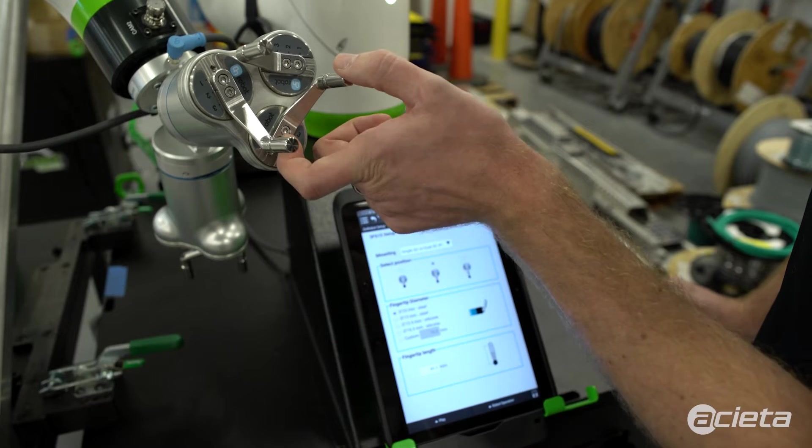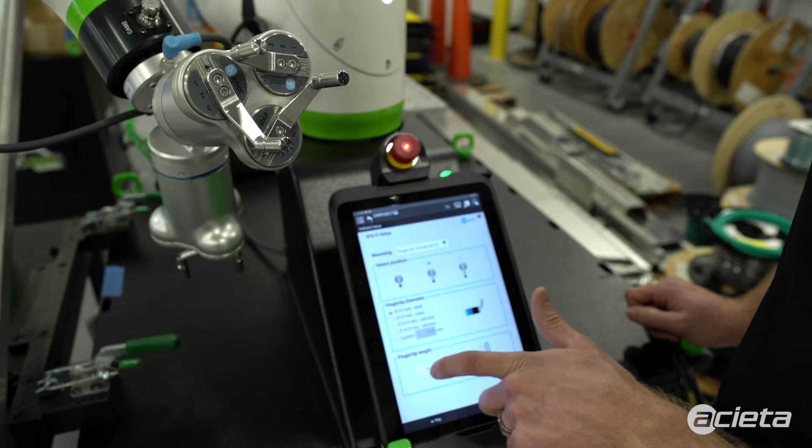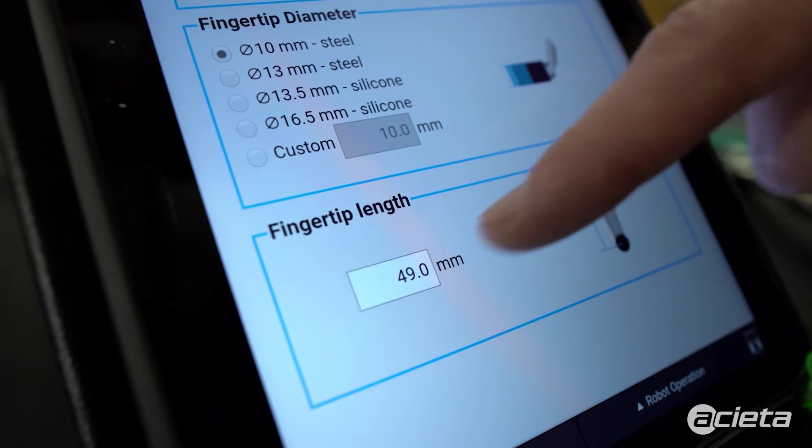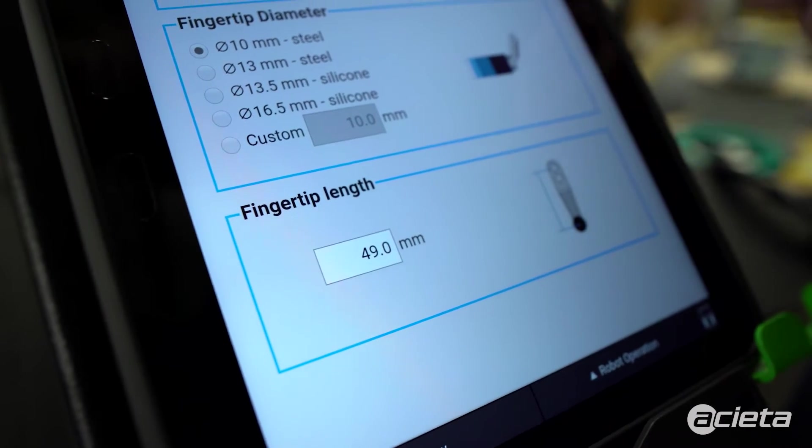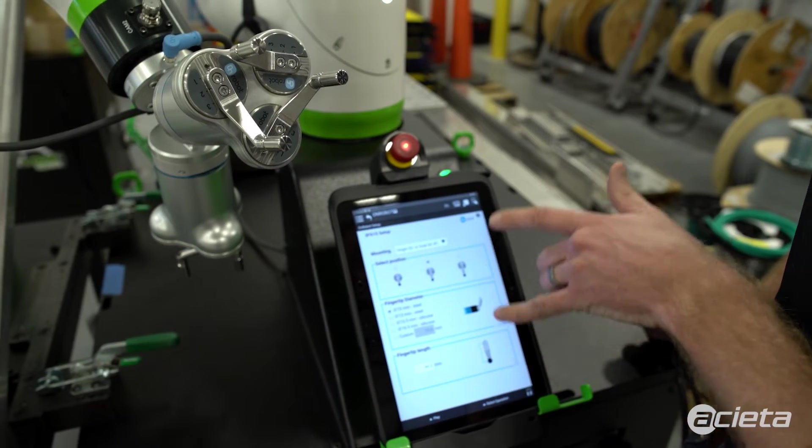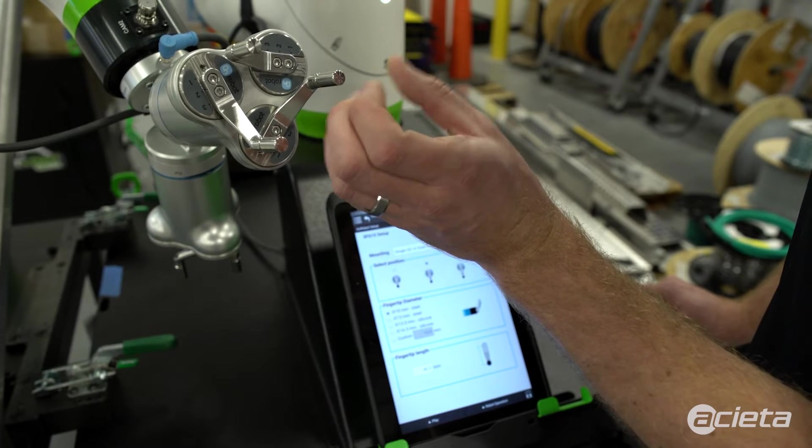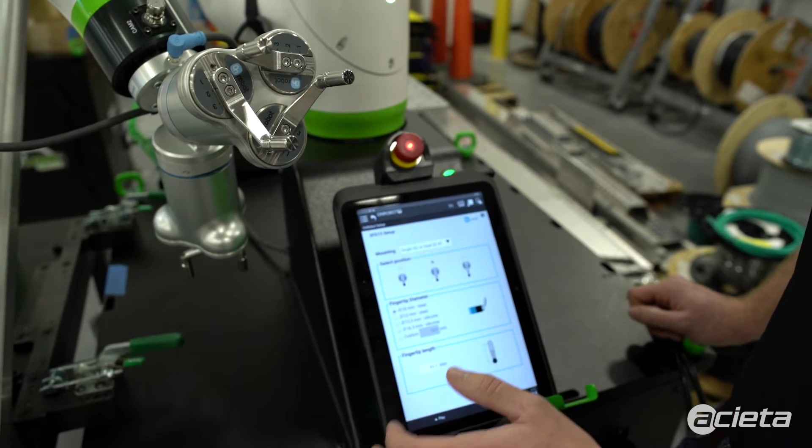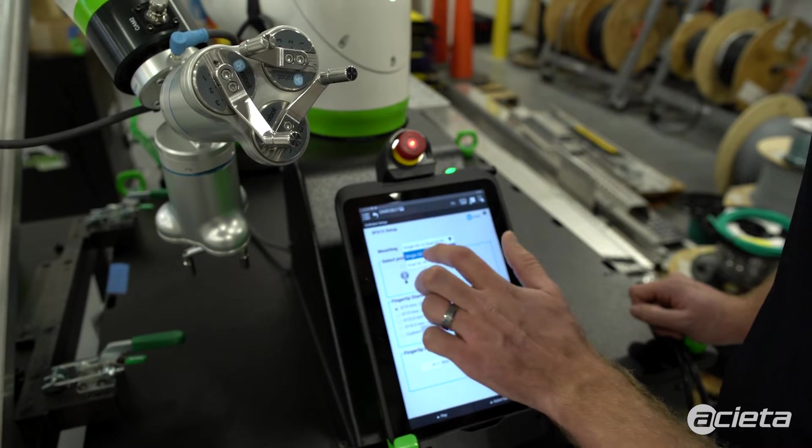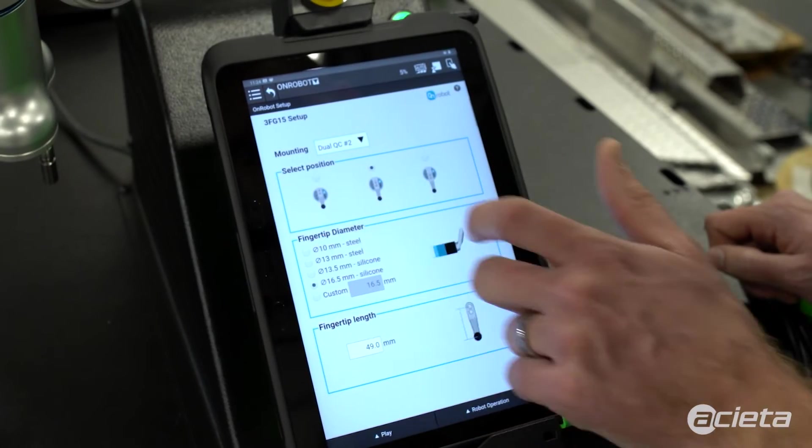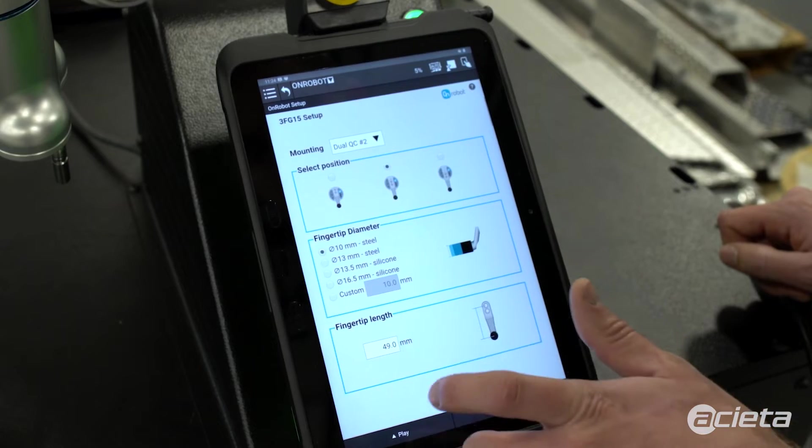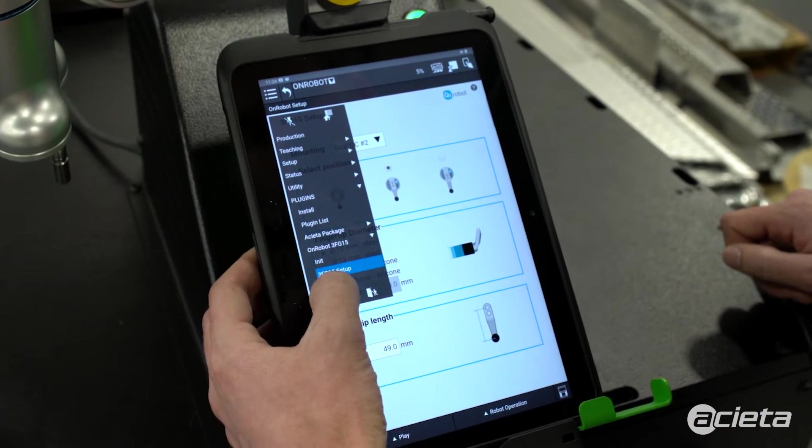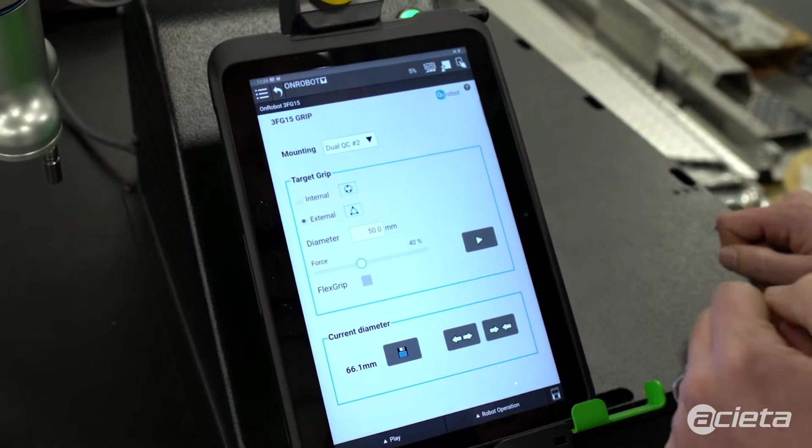Right now I have the 10 millimeter steel fingers on there. These are the standard fingers, so they're 49 millimeters, but if we added custom fingers, we can manually change the length. All this information is used to select the diameter values when you open and close the gripper. So we'll set up the first one, set up the second one, and then now we can test the gripper.